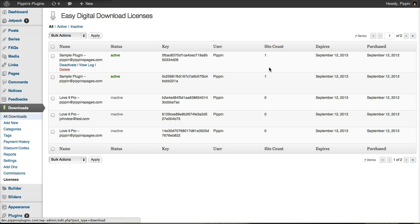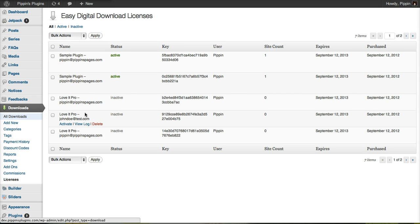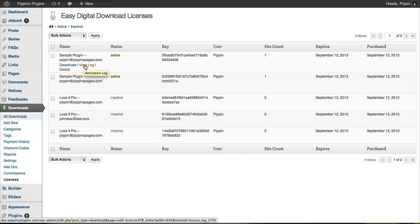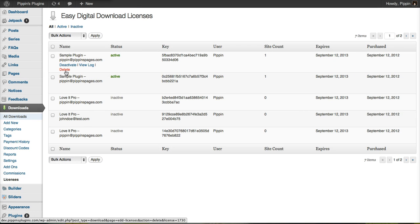We can also see the number of times a license has been activated, when it expires, and when the license was purchased. At any time, we can deactivate or activate a license manually, view the log file that logs every activation, and we can also completely remove a license at any time.